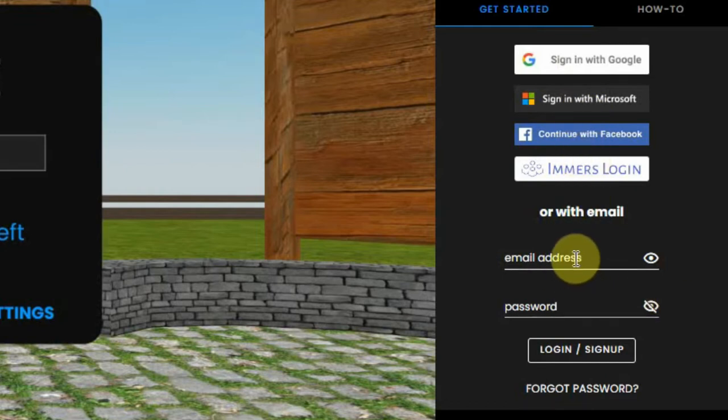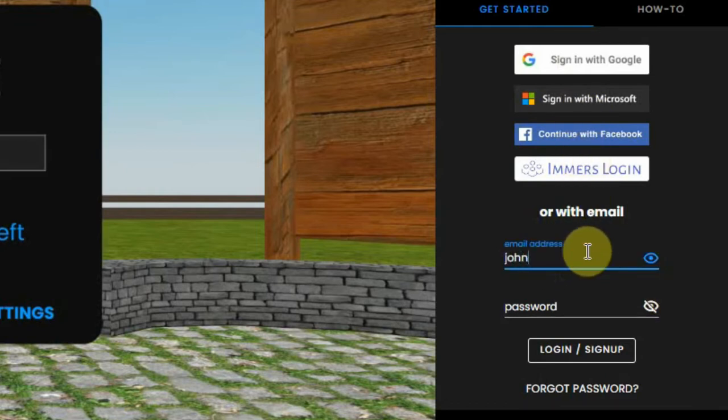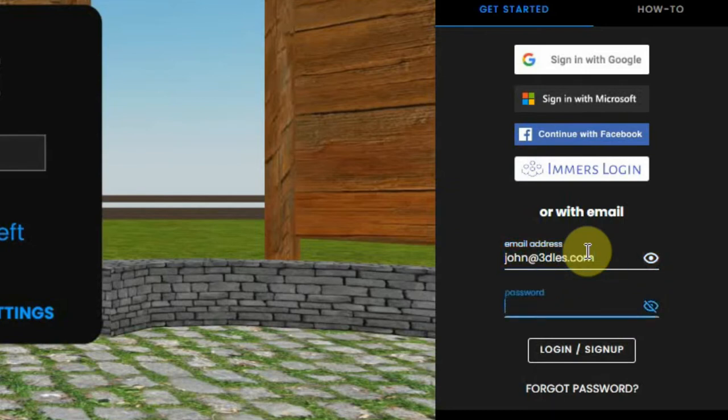If you don't want to connect with these accounts, you can also create an account by just filling in your email address and a password. Finally you press the login slash sign up button.